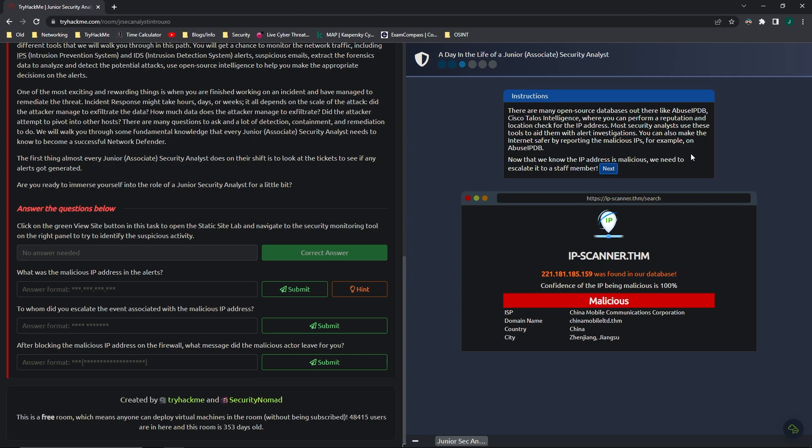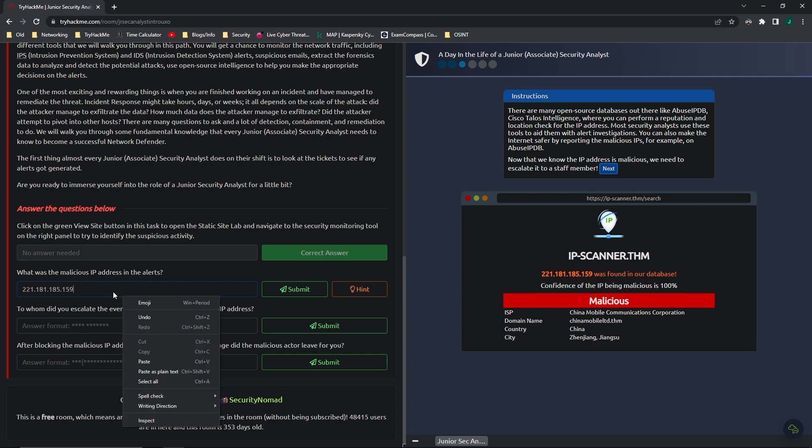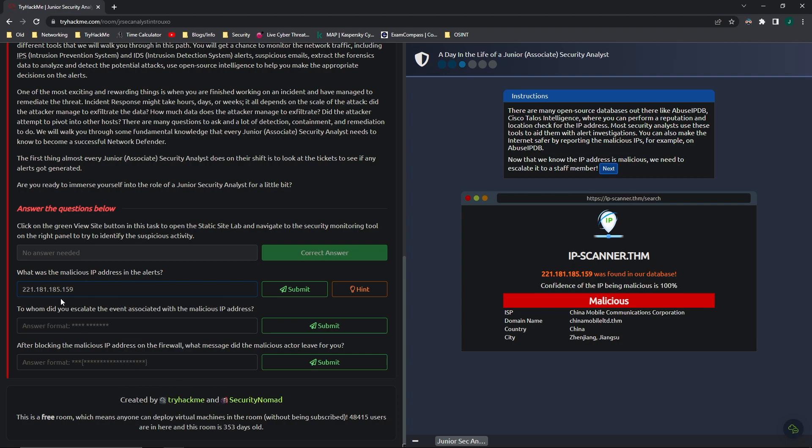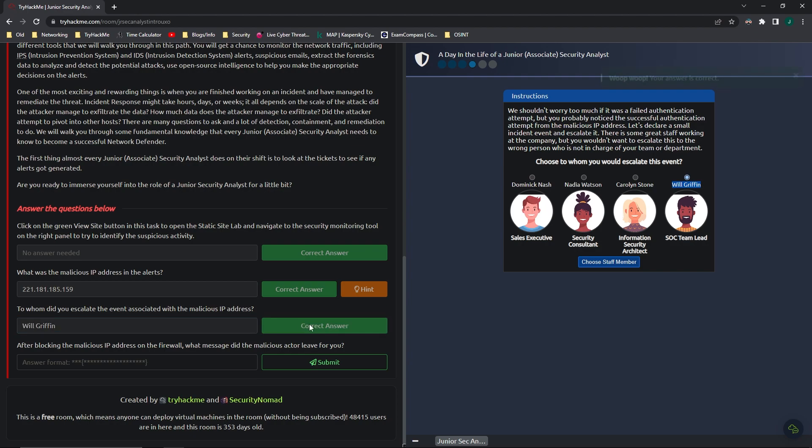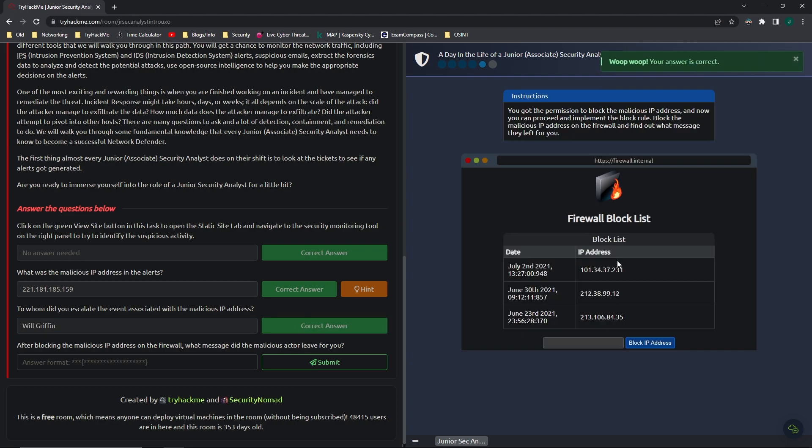Now that we know that it's malicious, we need to escalate it to a staff member. But if we remember, we need to put in that address here. And then to whom did you escalate the event? That's the next one. If you look through, you have a sales executive, a security consultant, an information security architect, and a SOC team lead. It makes the most sense that you would tell your SOC team lead about it. And his name is Will Griffith, which is the answer to this one.